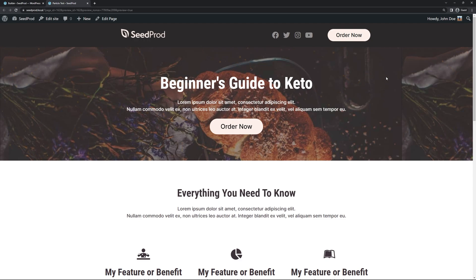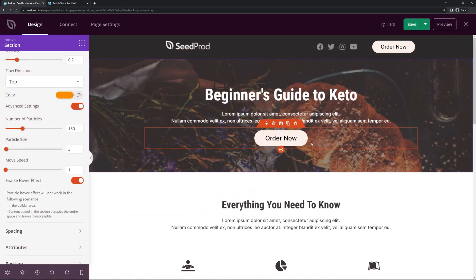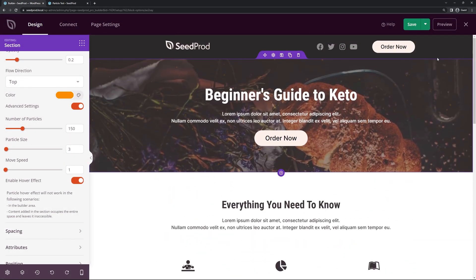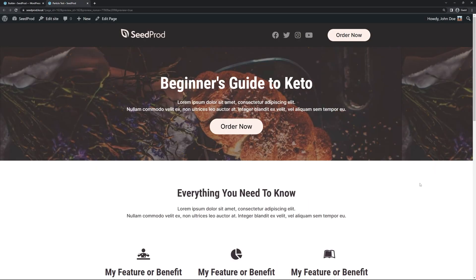And it just brings a little bit more attention. It's just a subtle effect here. And there you go. That's all there is to it. You can just continue to edit your page. Make sure you save your changes. And then check out your preview. Make sure everything looks great. And that's how to add particle effects in WordPress by using Seedprod.